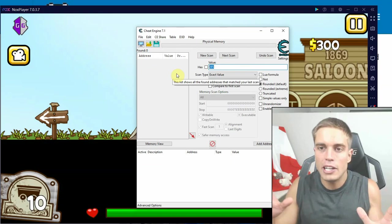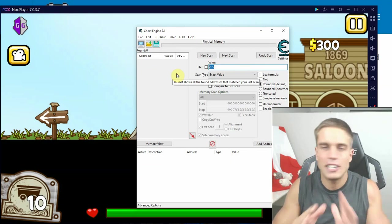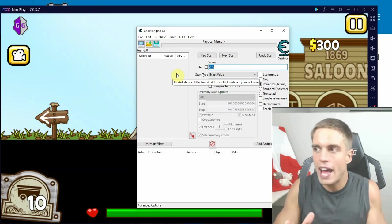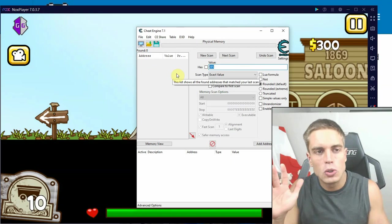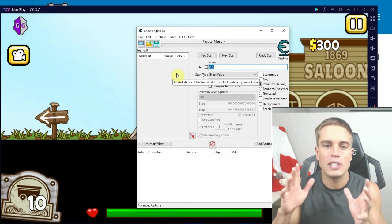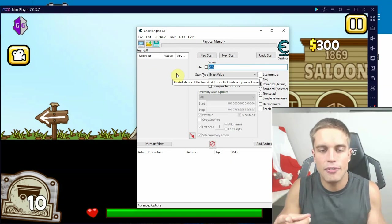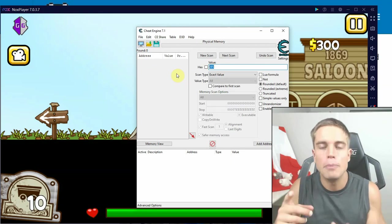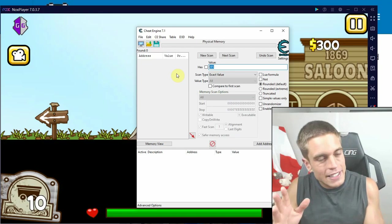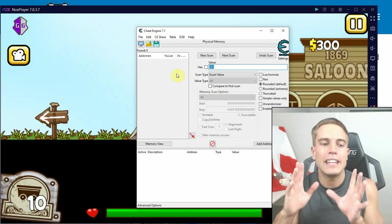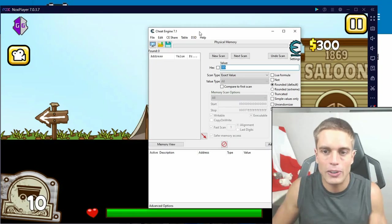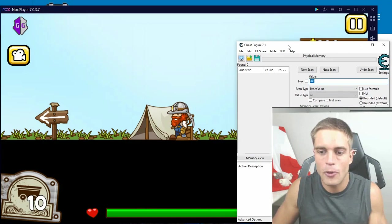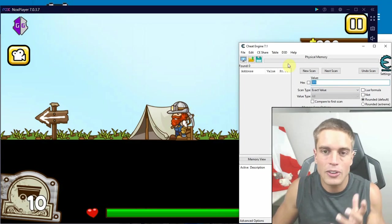Because all the emulators - and it's not just Nox and it's not just BlueStacks - all of the emulators have updated to a way of processing values that simply doesn't allow scanning the physical memory anymore. Technically it can still be done, but it's in some way encoded. It's in some way changed in the memory so that you can't find the exact value anymore.